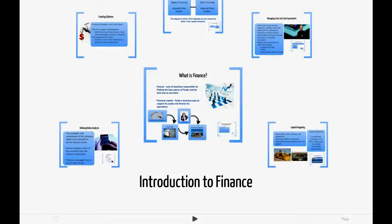We'll go over what finance is — a very important function in business. We'll discuss some of the different ratios that financial managers and investors utilize in order to assess the strengths and weaknesses of their particular company. We'll go over different funding options, capital structures, also managing cash, cash equivalents as well as inventories and accounts receivable, and then lastly we'll end with a discussion of capital budgeting as well as the time value of money, future as well as present values.